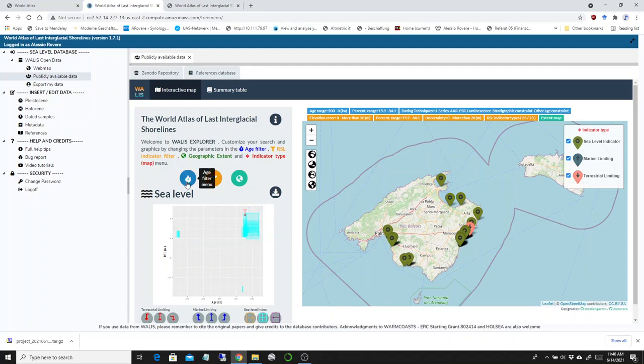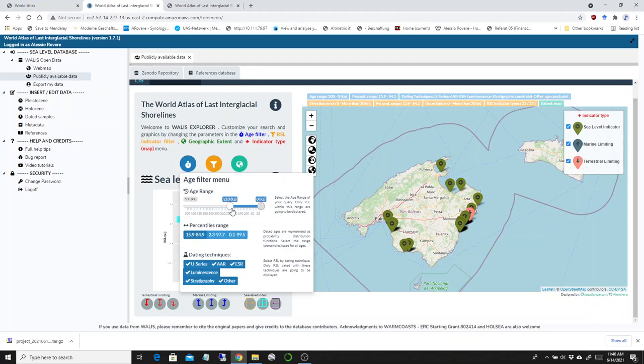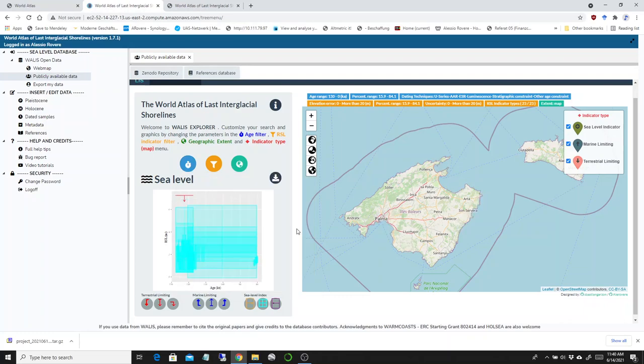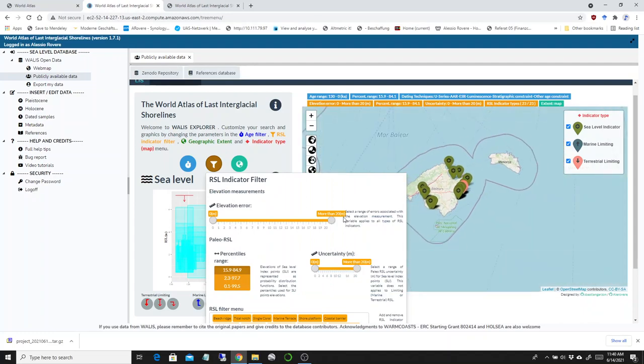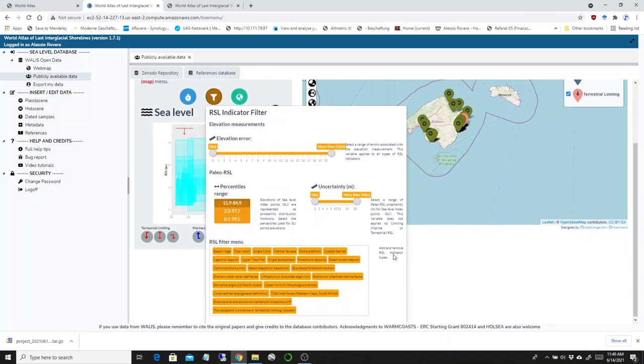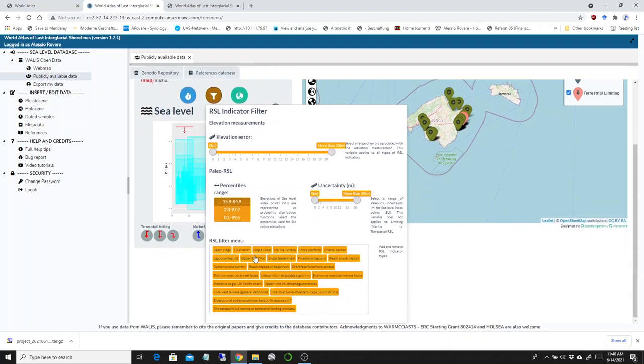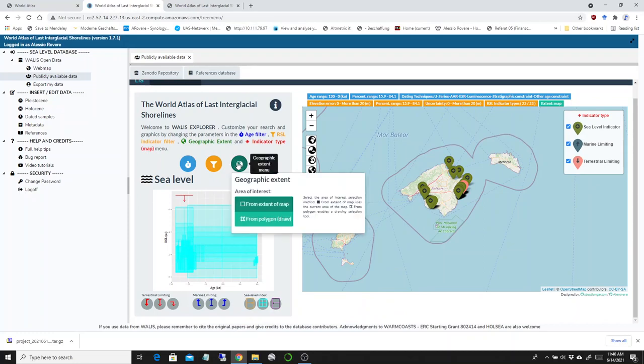There are some ways to filter this data. For example, you can filter by age, eliminating everything older than 130 kilo years. There's the possibility to filter by elevation, elevation error, or final paleo sea level uncertainty. You can decide which kind of relative sea level percentiles are showcased and which indicators you want, or you can filter by geographic extent.